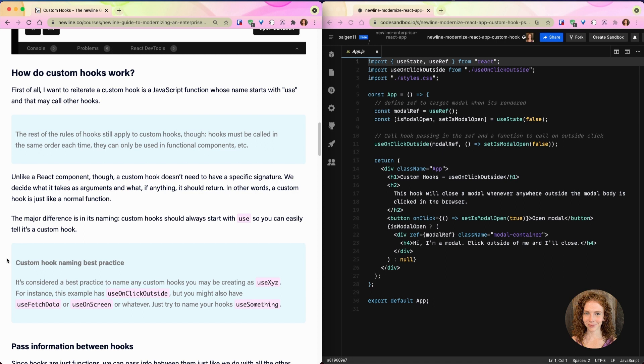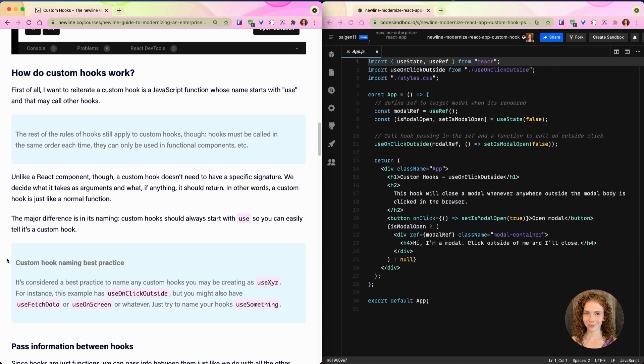But unlike a React component, a custom hook doesn't need to have a specific signature. We decide what it takes as arguments and what, if anything, it should return. In other words, a custom hook is just like a normal function. The major difference is in its naming: custom hooks should always start with 'use' so you can easily tell that it's a custom hook.